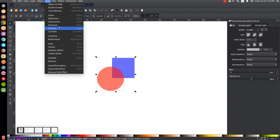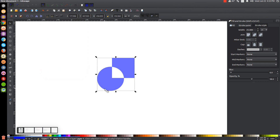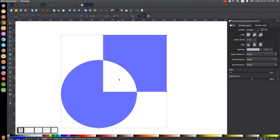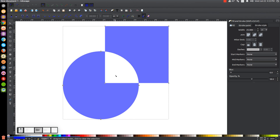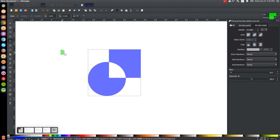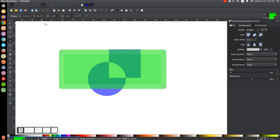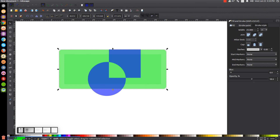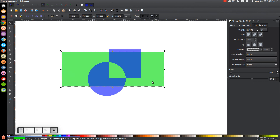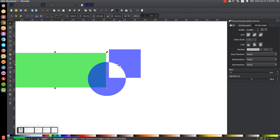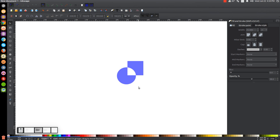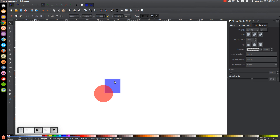Next is Path, Exclusion. Exclusion works similarly but in reverse — it excludes the intersecting area. So clicking Exclusion creates an object out of the two objects but with the intersecting space missing. That's negative space in there — it's transparent, not a white object.